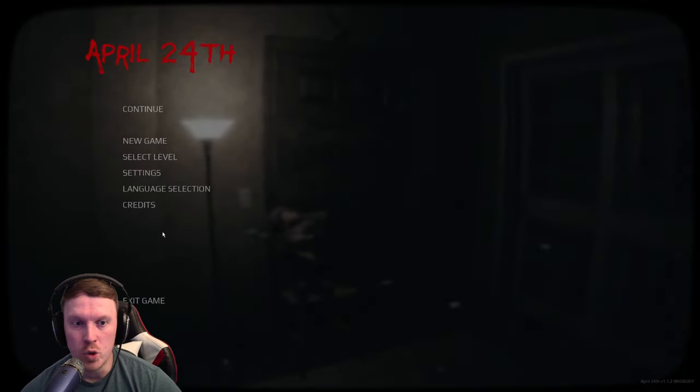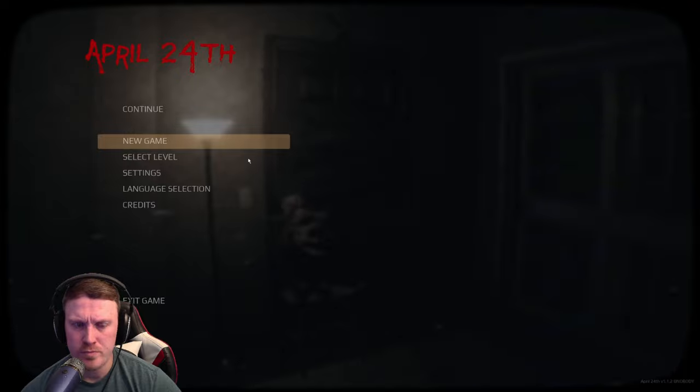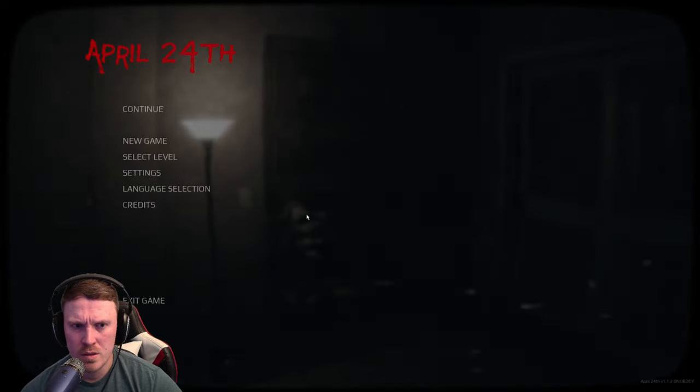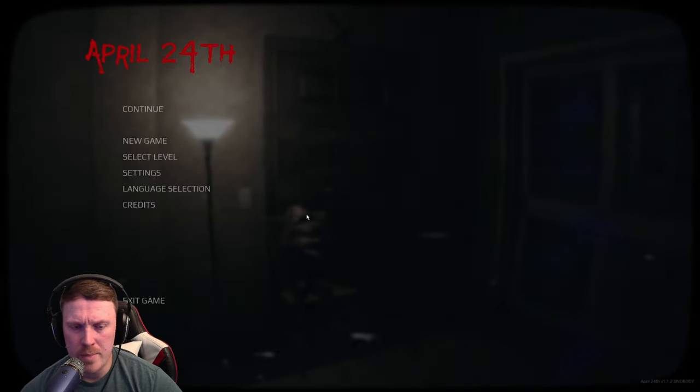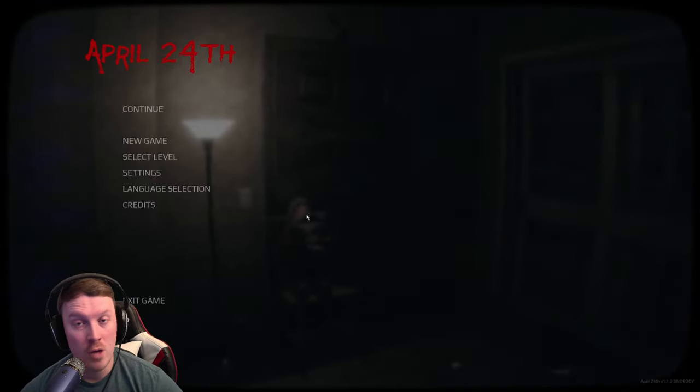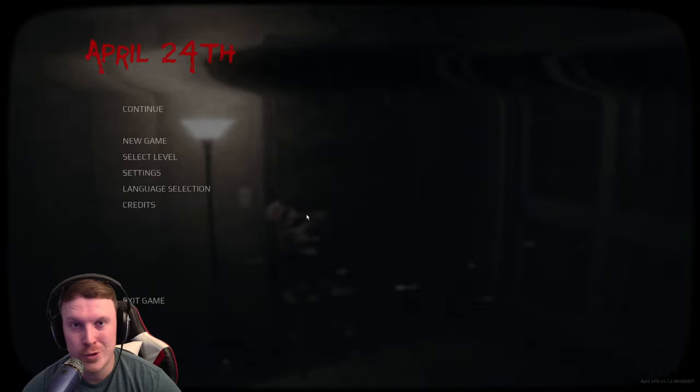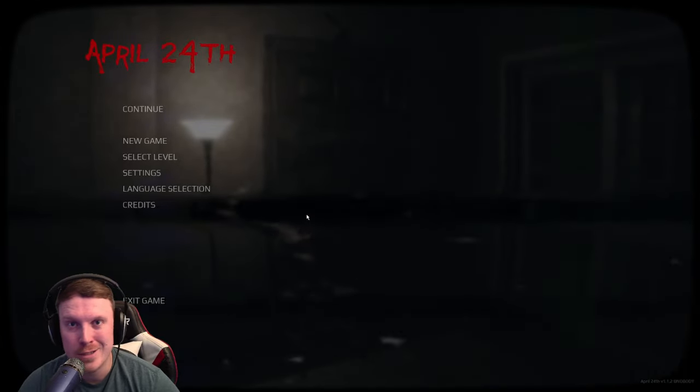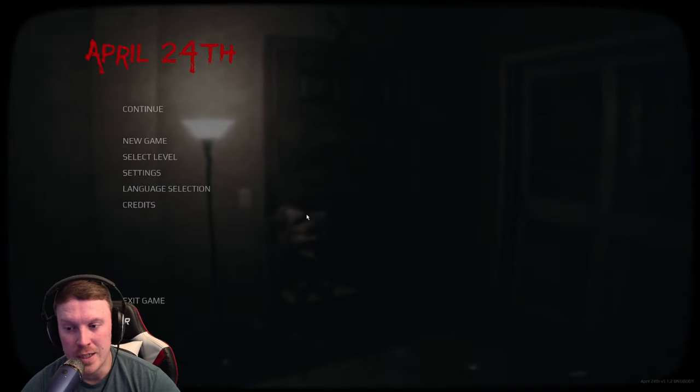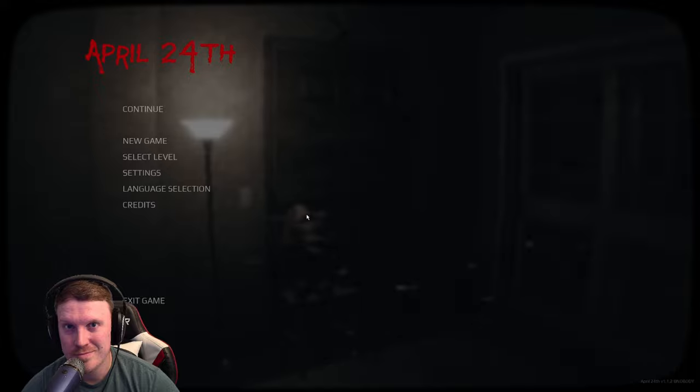All right, not bad. Well, thank you so much for watching my stupid shenanigans, and I'll see you in the next scary video.